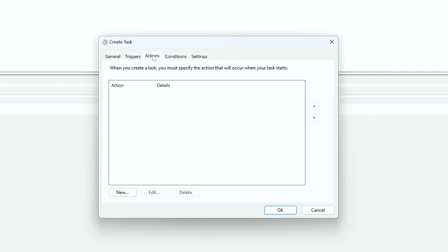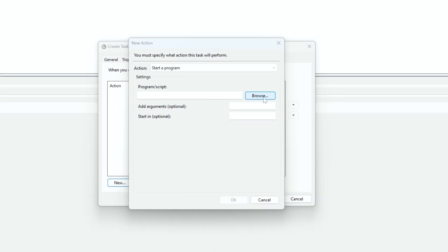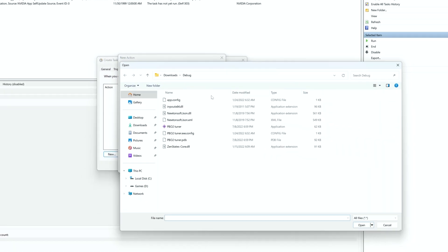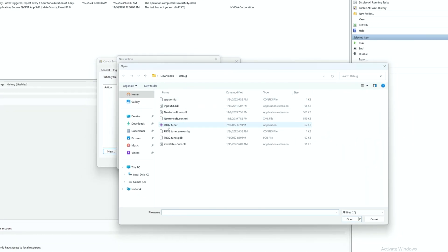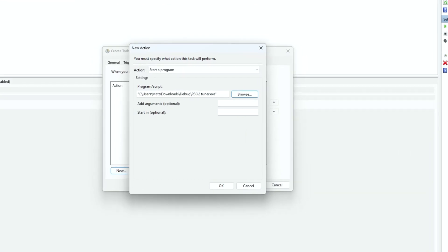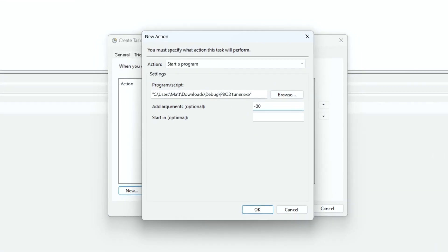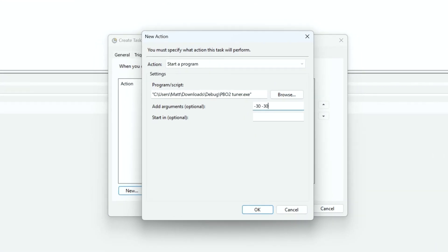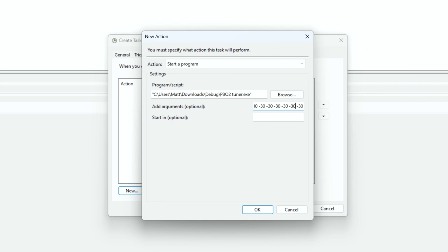Now open the Actions tab and click on New. Click on Browse and find the location of the PB02 Tuner application, select it, and click on Open. Next to Add Arguments Optional, type in your offset for each core. So for me, I would type in negative 30 eight times, one for each CPU core, with each one separated by a space. When you are done, click on OK.